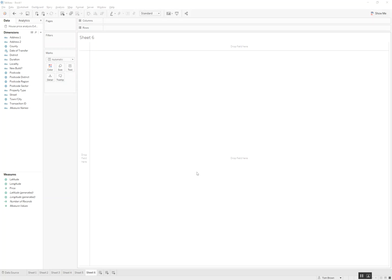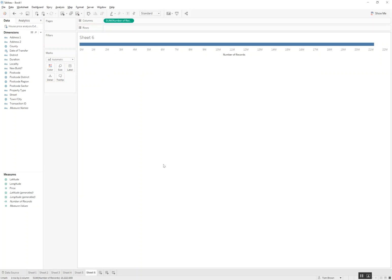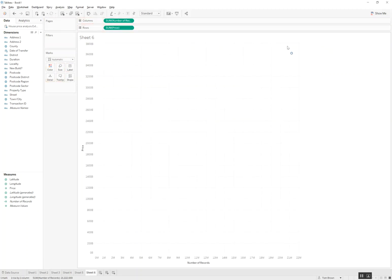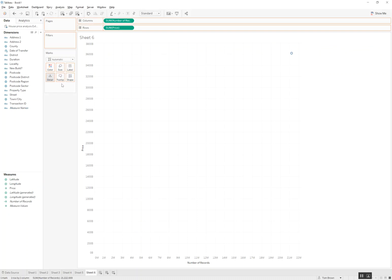So let's start with a quick scatterplot in Tableau. I'm going to take number of records here and put this on columns and price on rows which starts our scatterplot, and here I'm going to take postcode sector and split this to give us our scatterplot and you see Tableau responds with the scatterplot as expected.